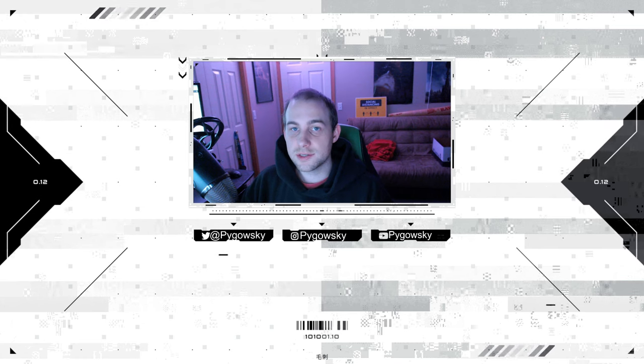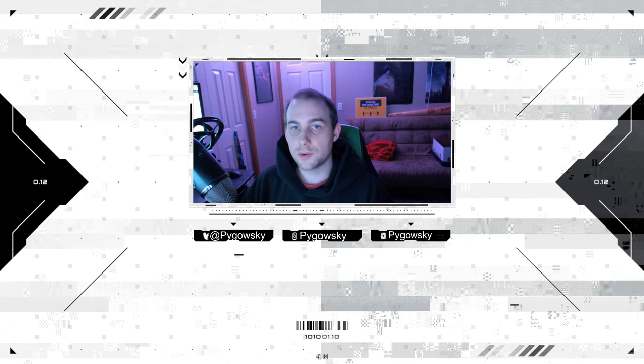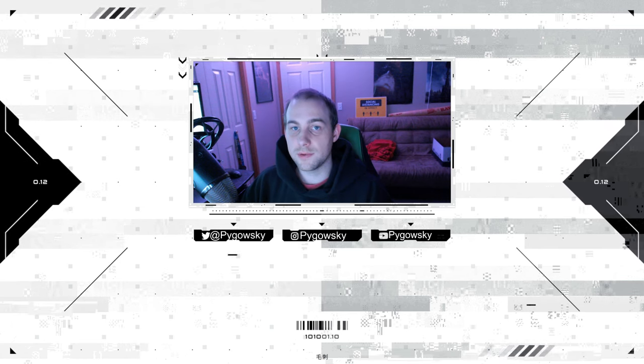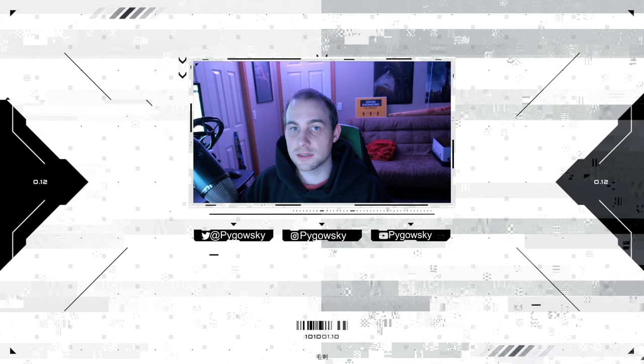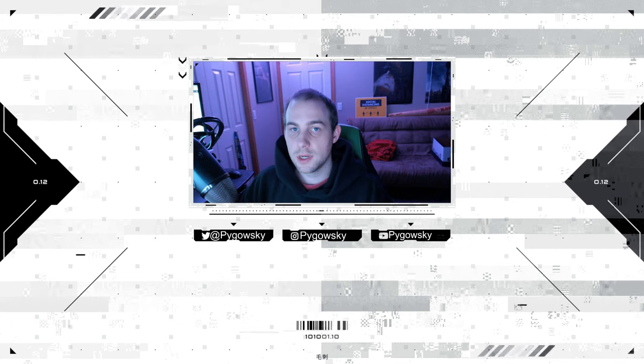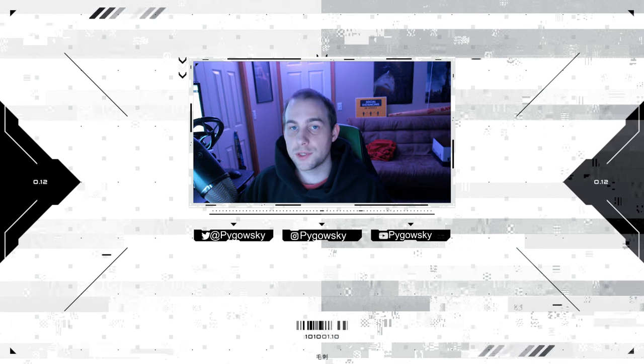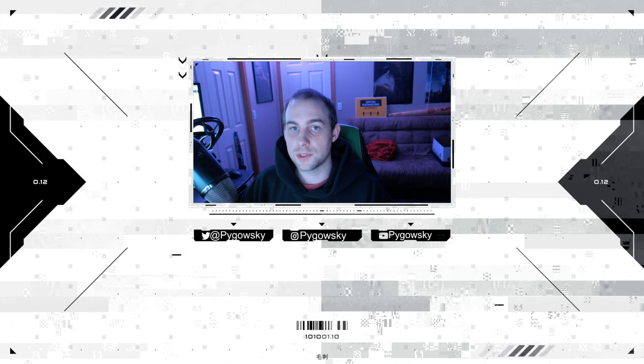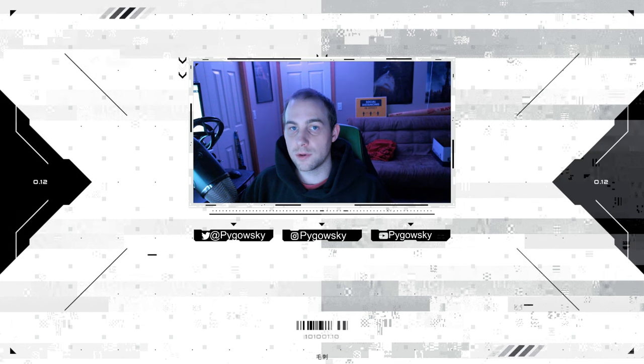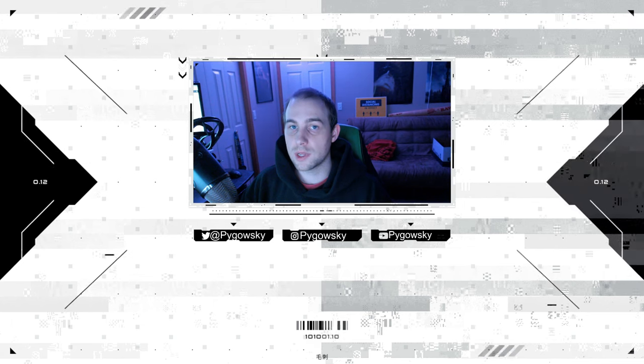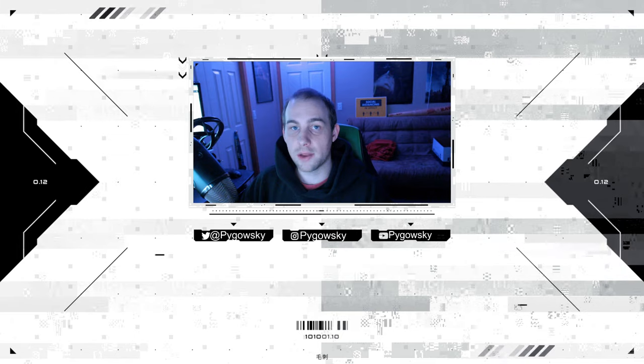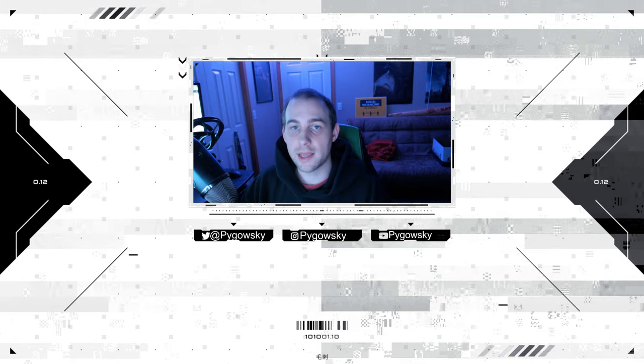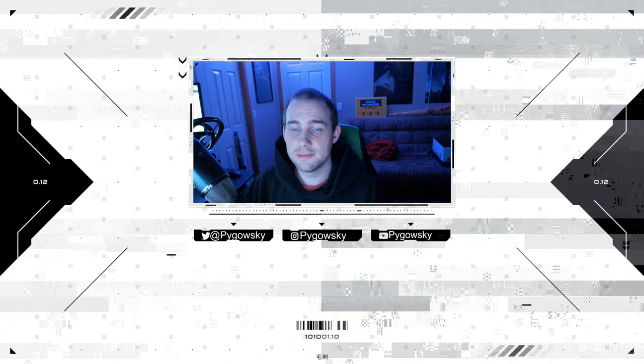Hey what's up everyone. Yesterday YouTube announced they're now going to start showing previews of live streams in the Shorts feed as long as you're using vertical video. Today I'm going to show you how to use OBS Studio to stream vertical video to YouTube, and if you're so inclined, I'll show you how you can stream vertical and horizontal video at the same time. Let's get started.